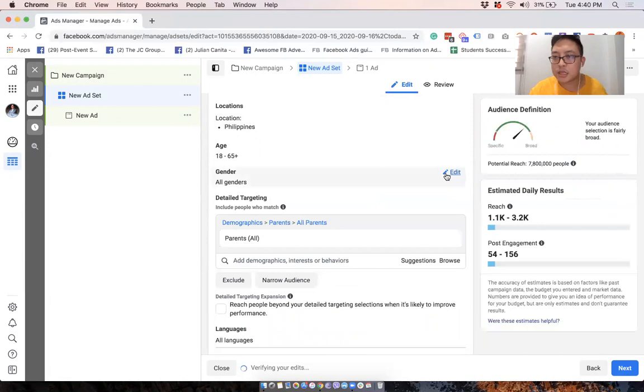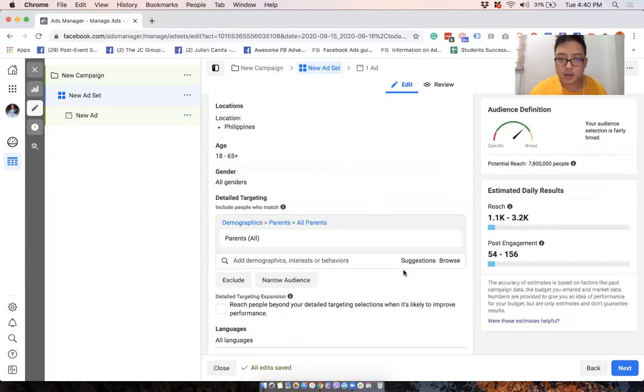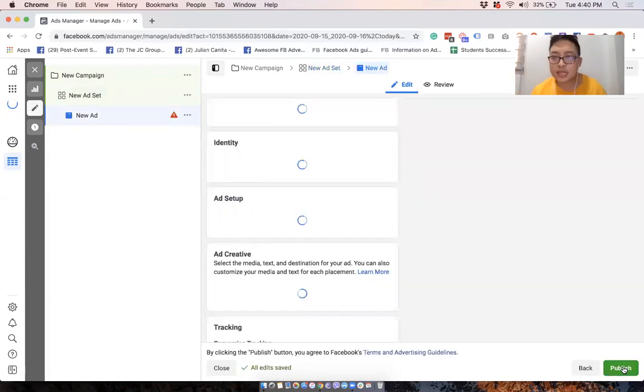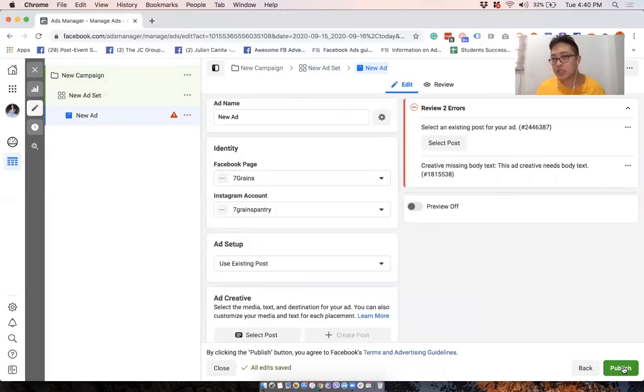Let's just do something simple and target people who are parents around Philippines. So that's 7.8 million people. And then we'll click on next. And then this is the ad creation.